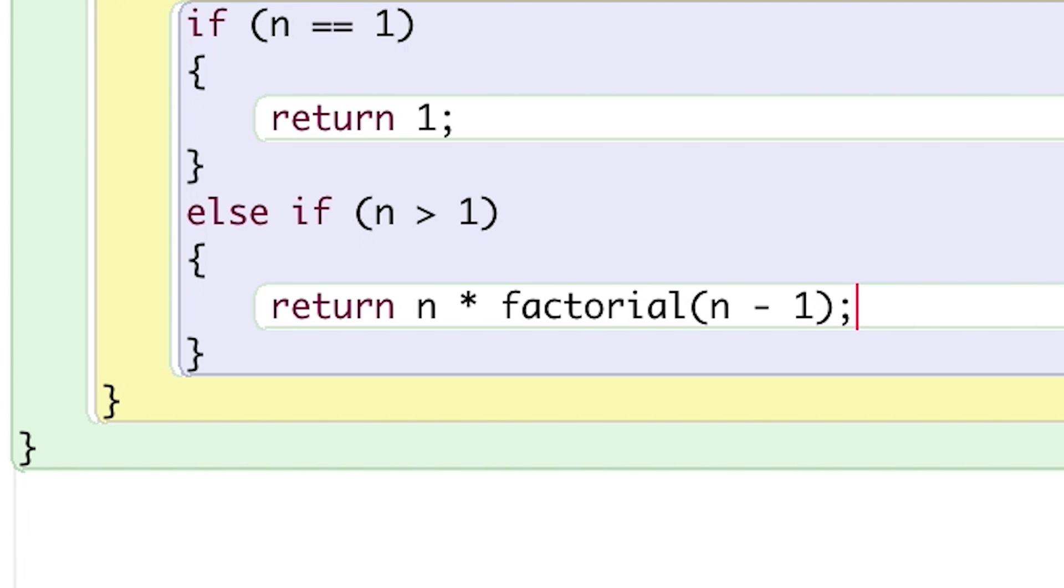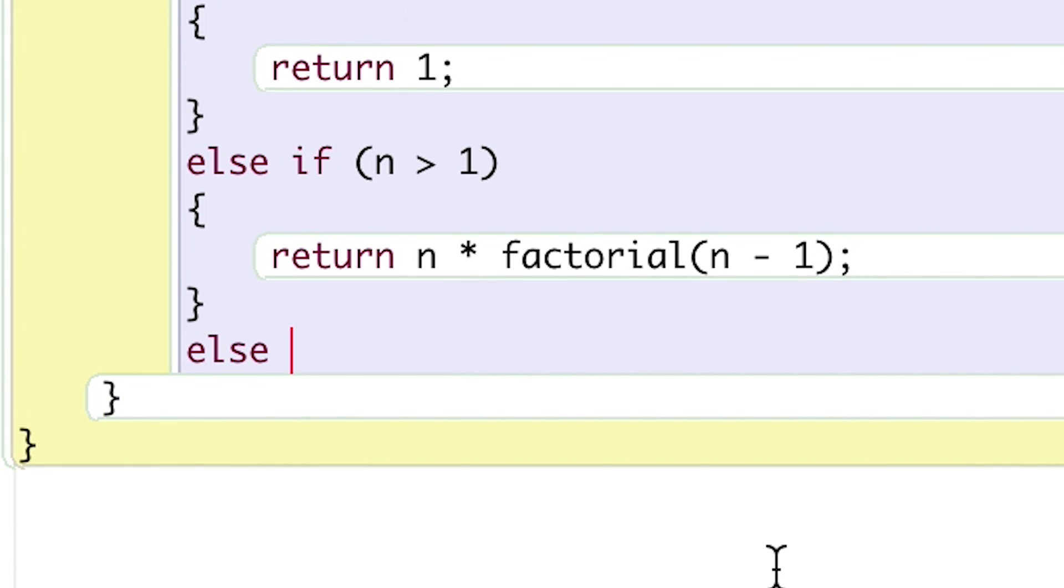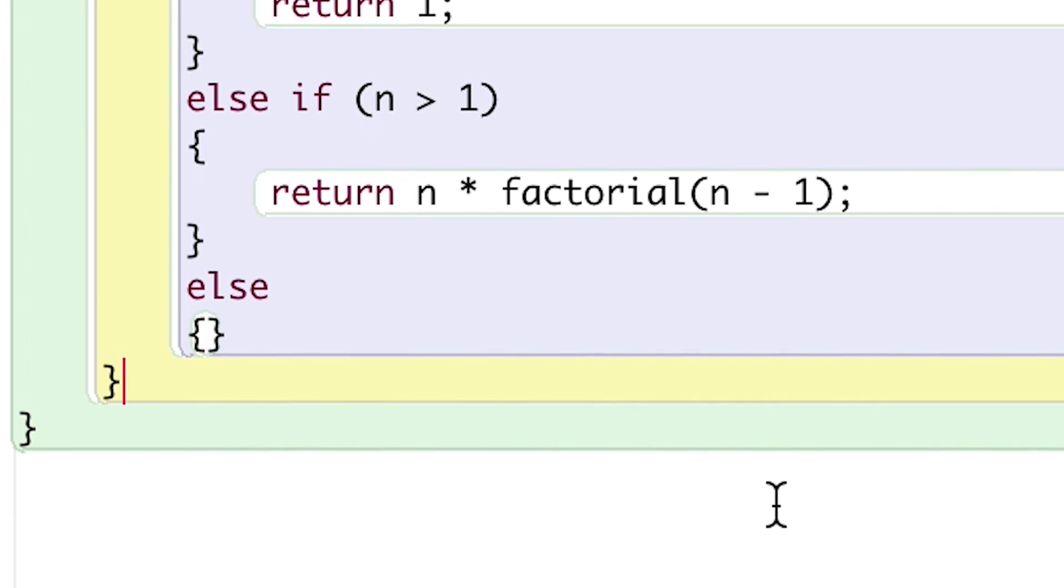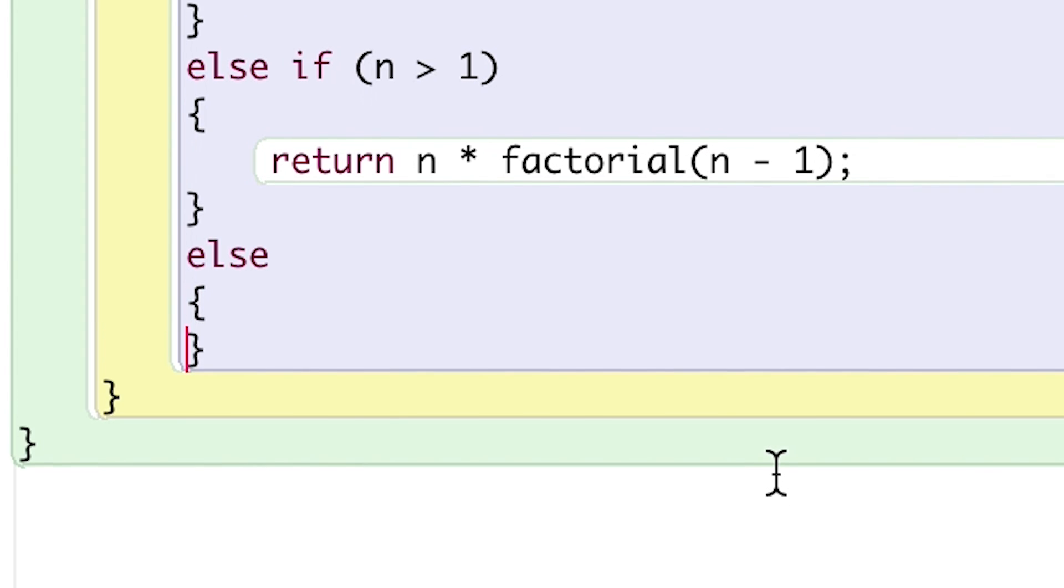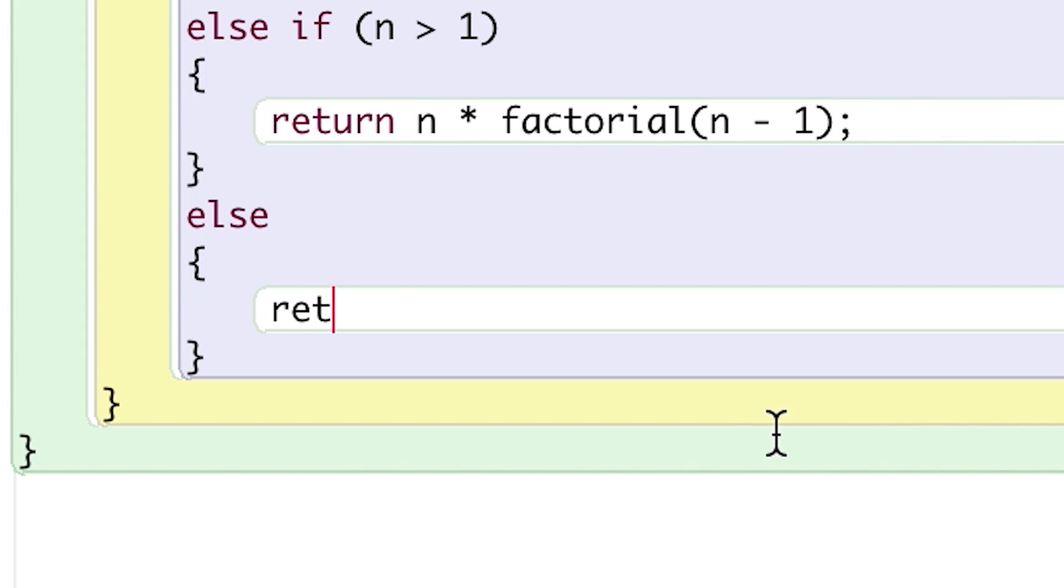So for this, I'll return n times the result of calling factorial n minus 1. And one last thing, I'll add an else statement in case 0 or a negative integer is passed in for n, and for this, I'll simply return 0.